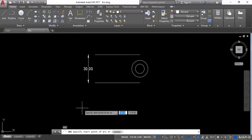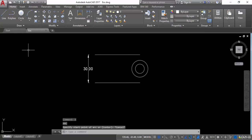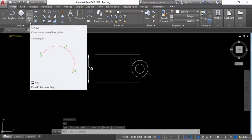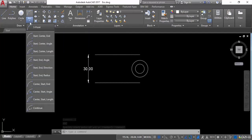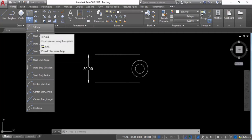These are two options, but you can draw arcs in different ways. For that, go into the Draw panel where you will find the arc option. Click on the drop-down arrow and here you can see more options: three points, start-center-end, and others. Let's see one by one how we can use these options.